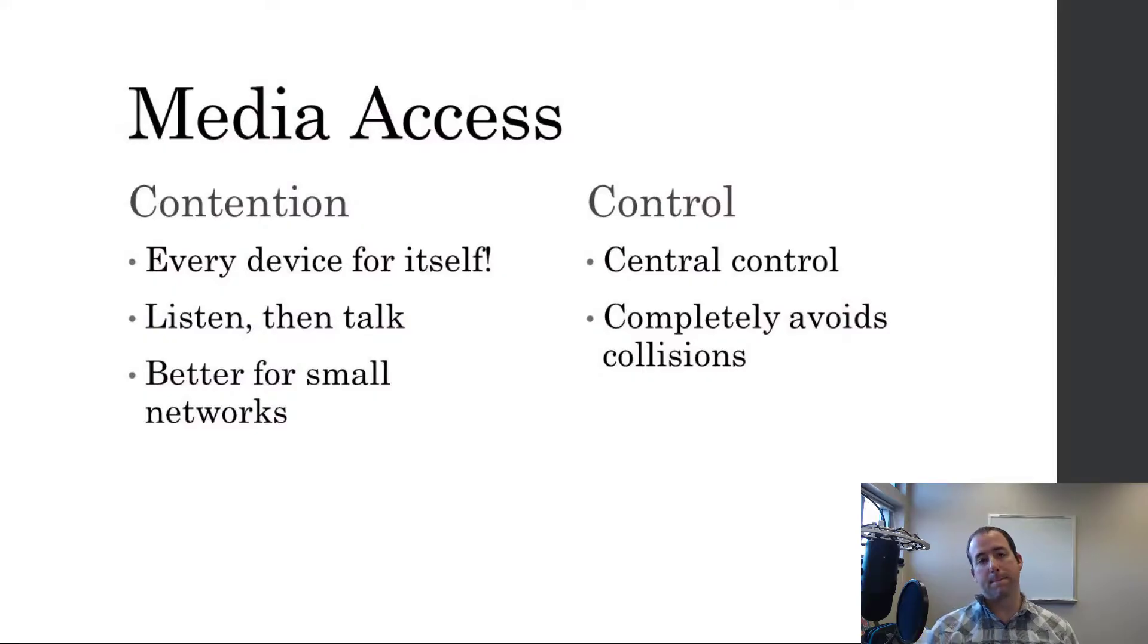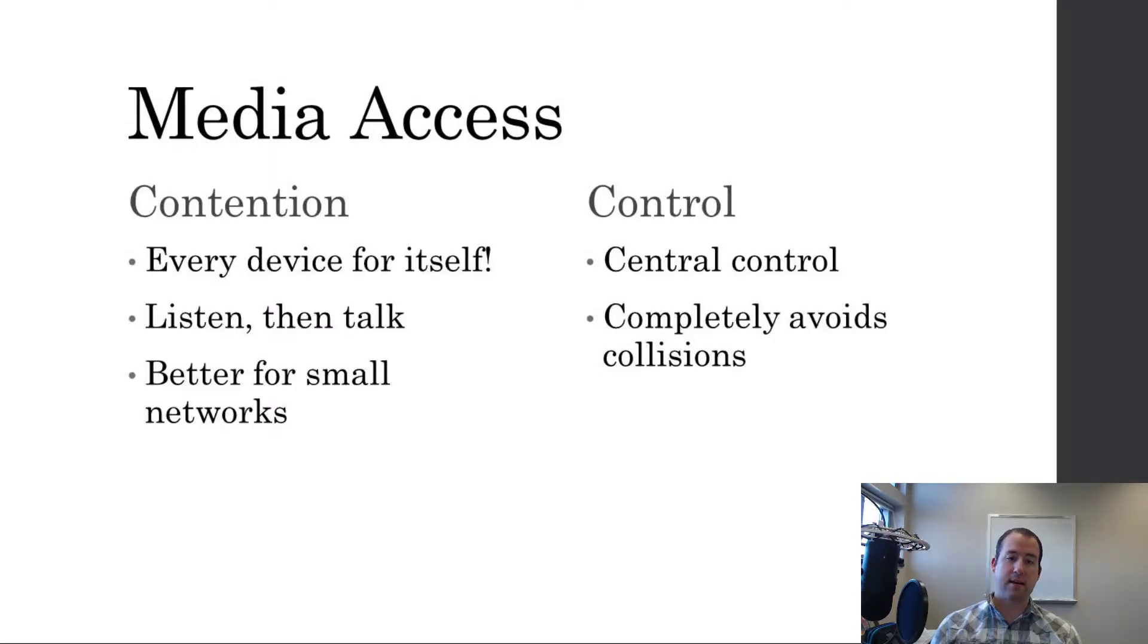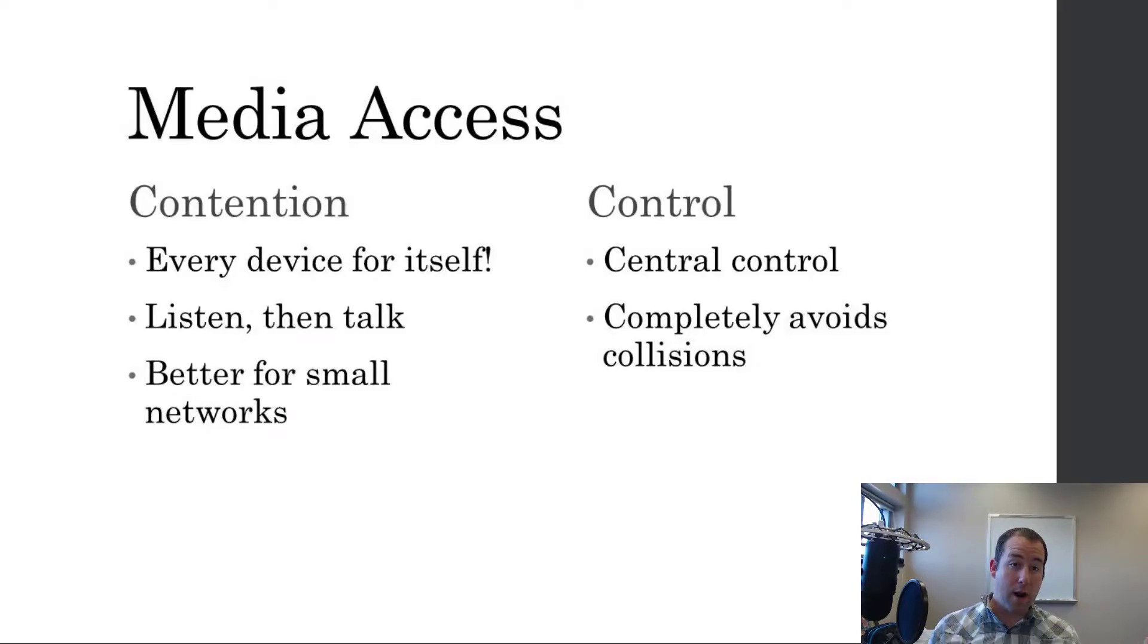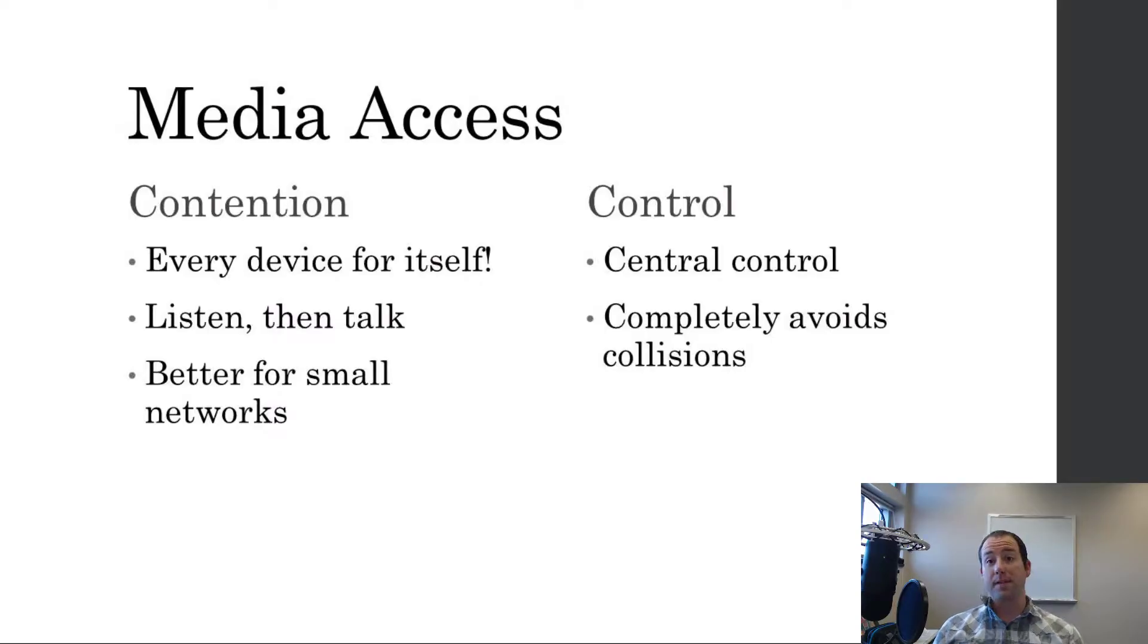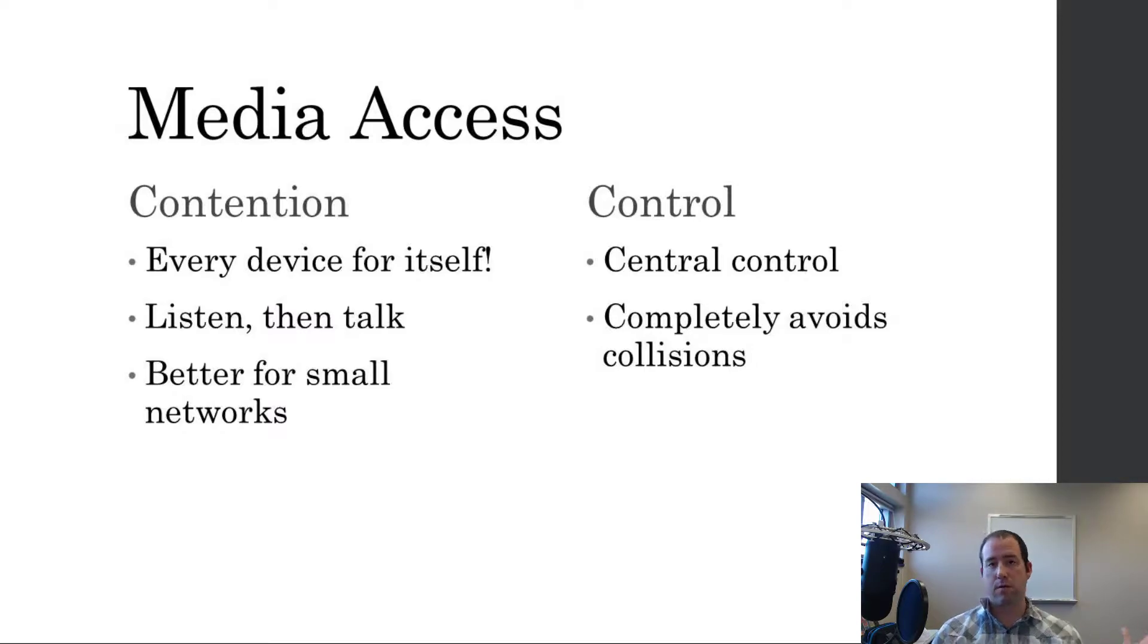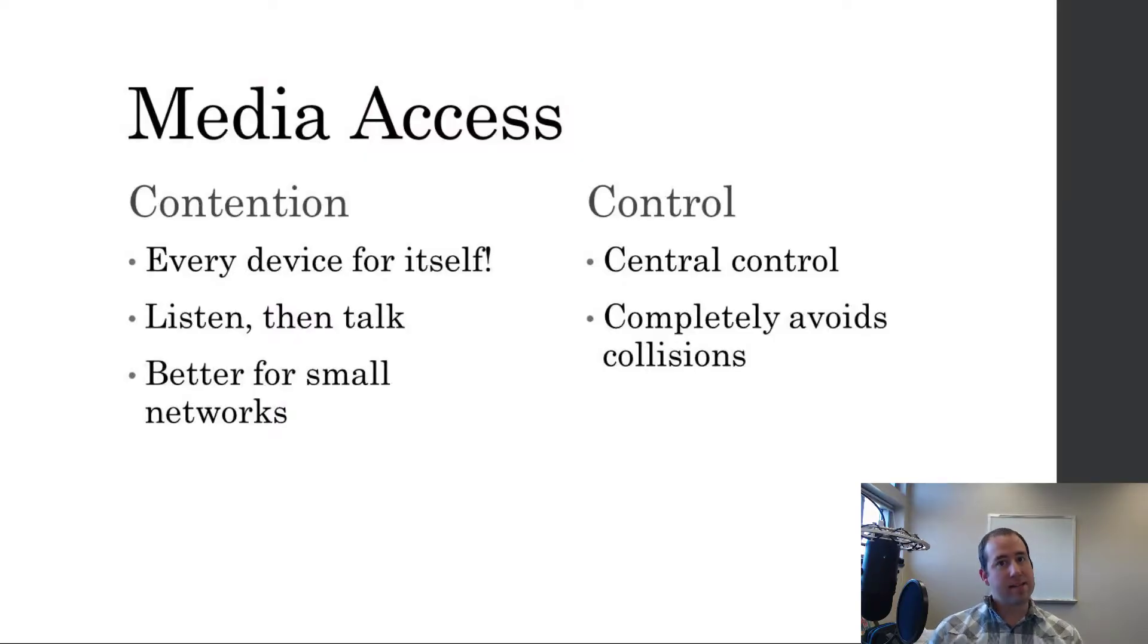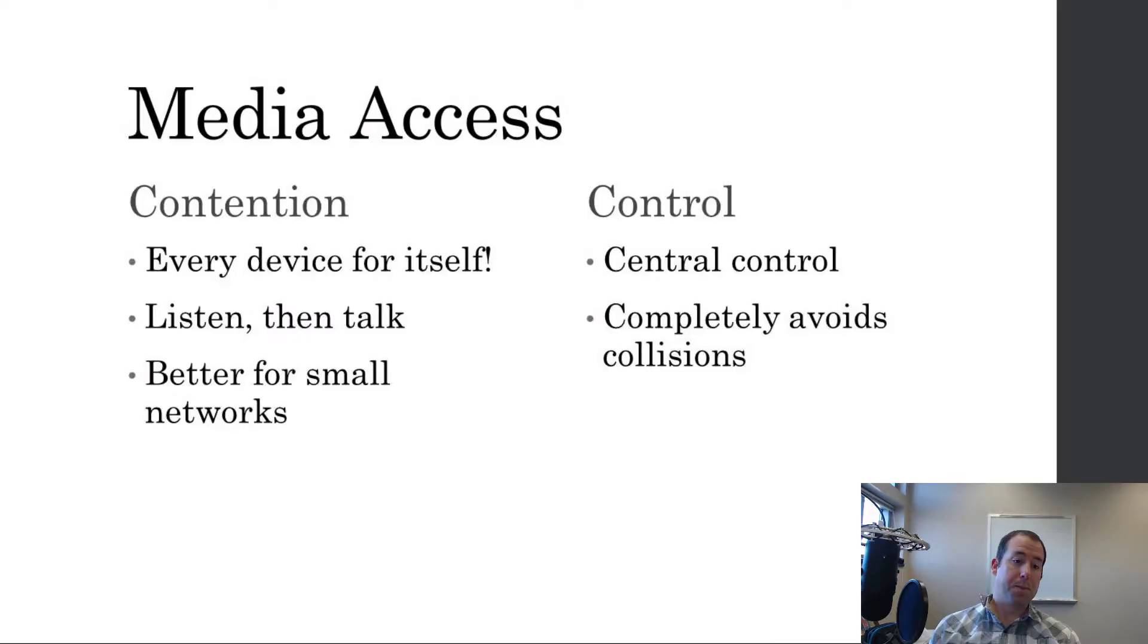So Ethernet is a data link layer protocol and data link layer protocols handle media access. And there's a couple different options for handling media access. One option, and the option that Ethernet does, is called contention. And what that means is every device is responsible for its own access to the medium, a wire or the airwaves or whatever. And in a contention-based system, basically because every device is responsible for itself, it has to listen first, make sure the wire or medium is empty, and then talk.